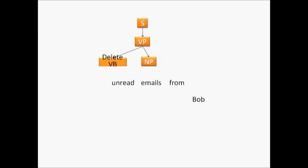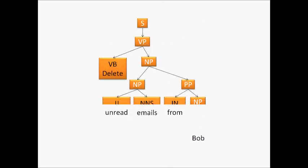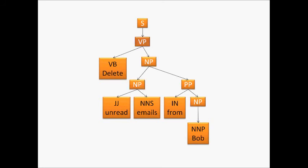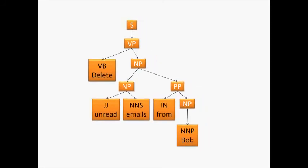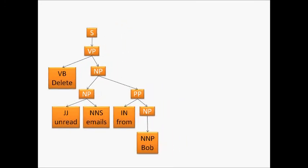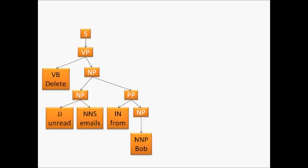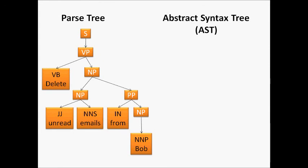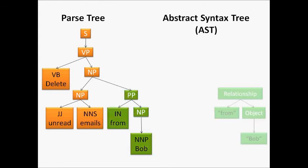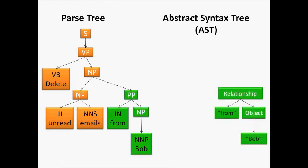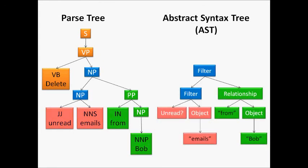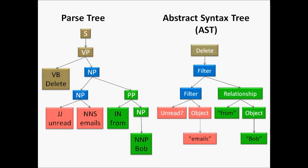Casper transforms commands like delete unread emails from Bob into English parse trees. These trees identify groups of words like noun phrases and verb phrases. A very similar type of tree, called an abstract syntax tree, or AST, can be used to represent computer code. Casper takes advantage of this by mapping directly from English parse trees onto computer ASTs. This technique works well for compound commands, because trees naturally break down complicated sentences into simpler parts.